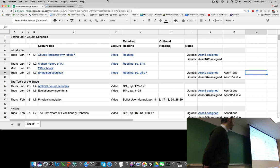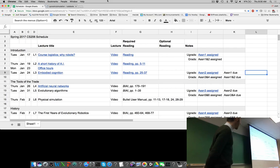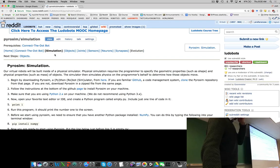Welcome back. Let's carry on with our discussion of evolutionary robotics. Let's reorient ourselves in terms of the assignments. Undergraduates, you're working on assignment two. If you want to push ahead to assignments three and four, that's fine. Grad students, you're working on assignments three and four. As a reminder, assignment one was connect the dot bot and simulation.